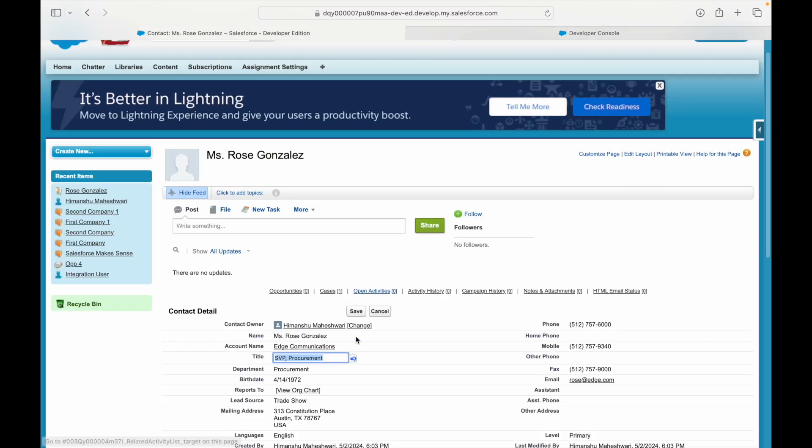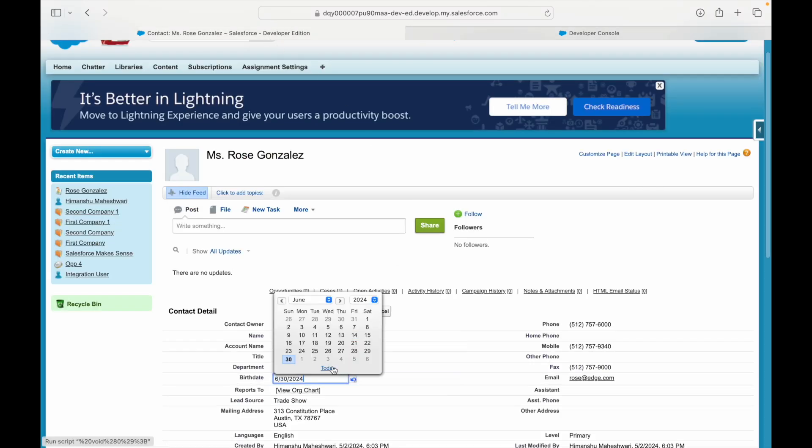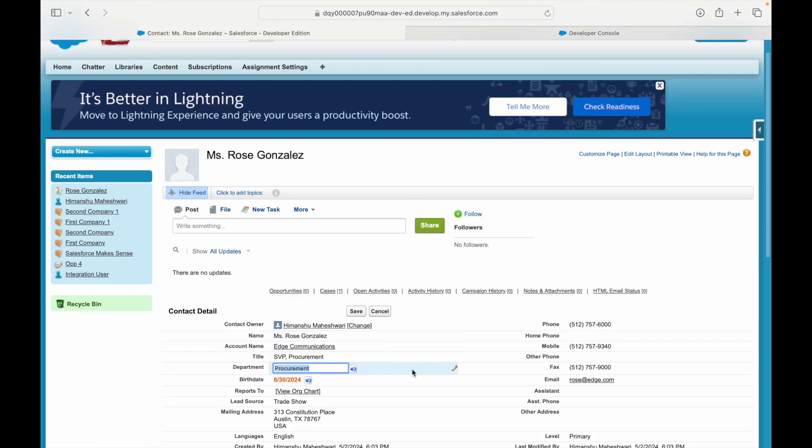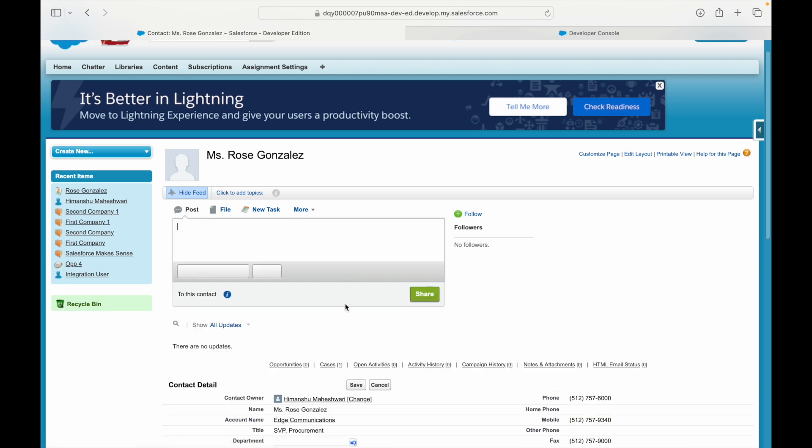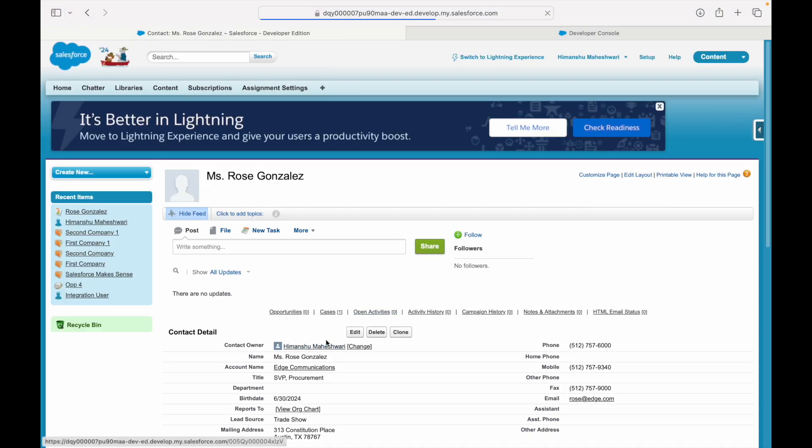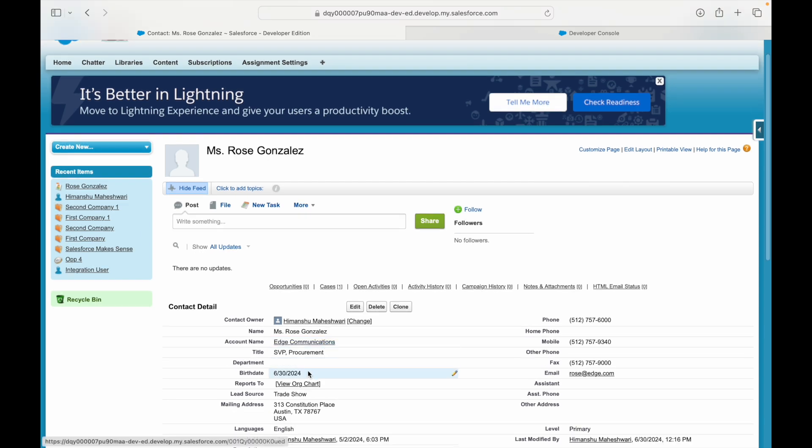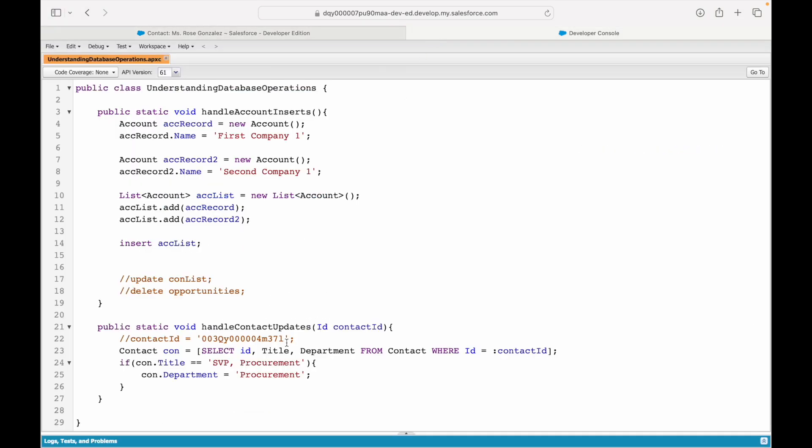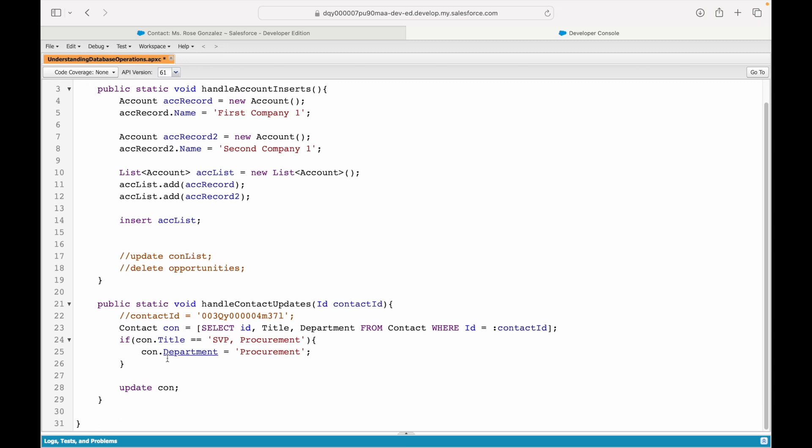For now, let's clear this out and try to save this contact record. Saving up fine—the title is SVP Procurement and the department is blank. Now what we want to do is simply use our magical database operation command: update con. What will this do? This will basically run a database update operation on which instance or which object? The sObject Contact. What is con? Con is a Contact-type record.